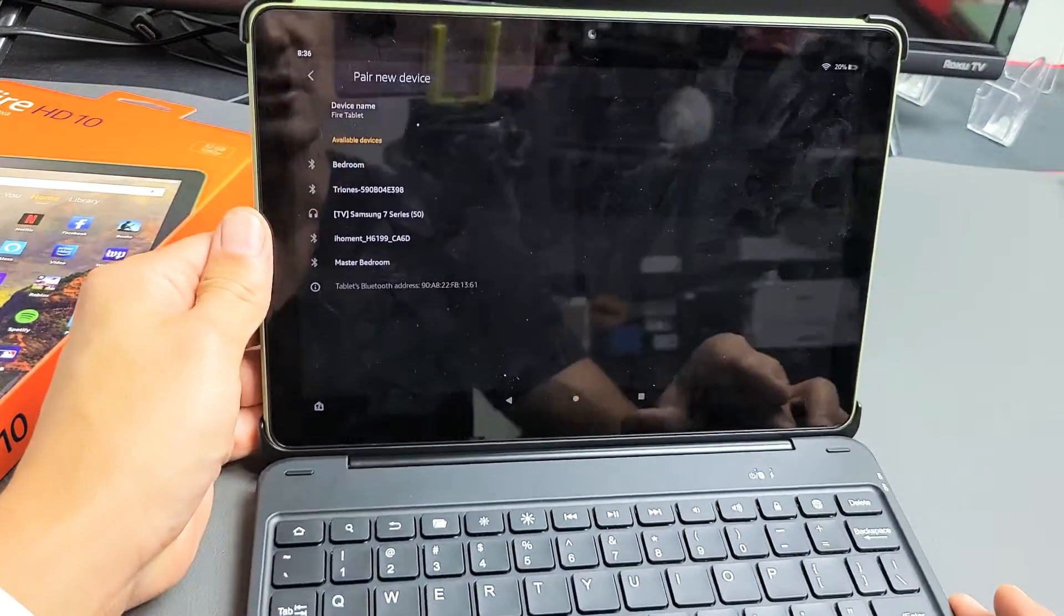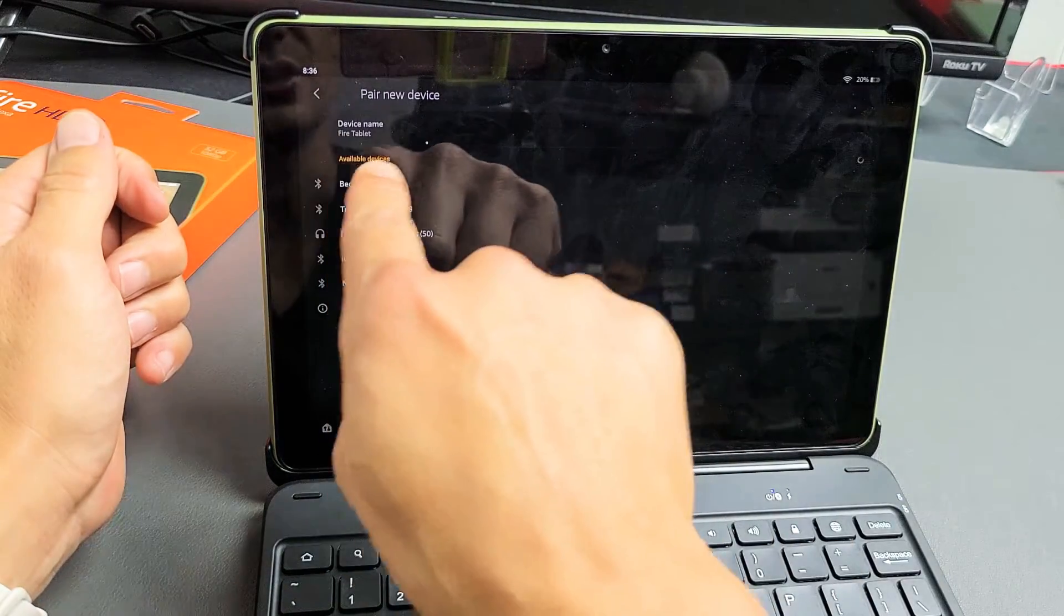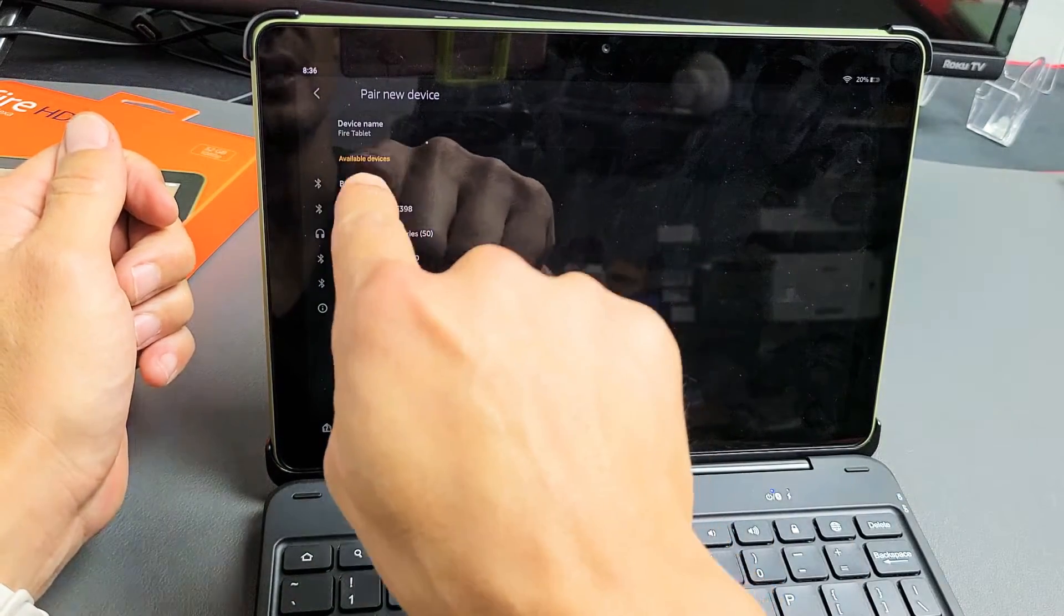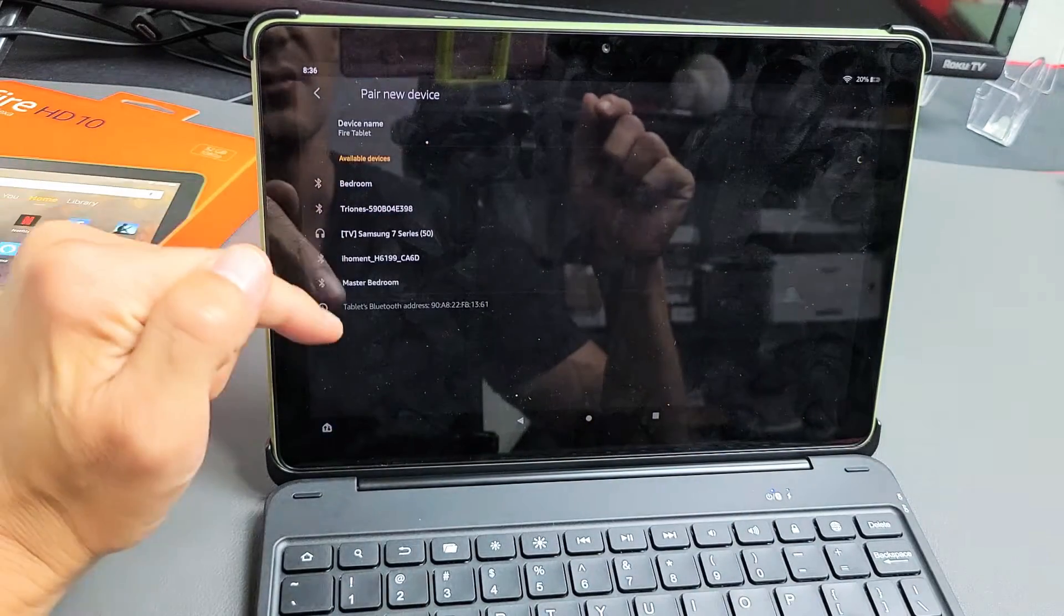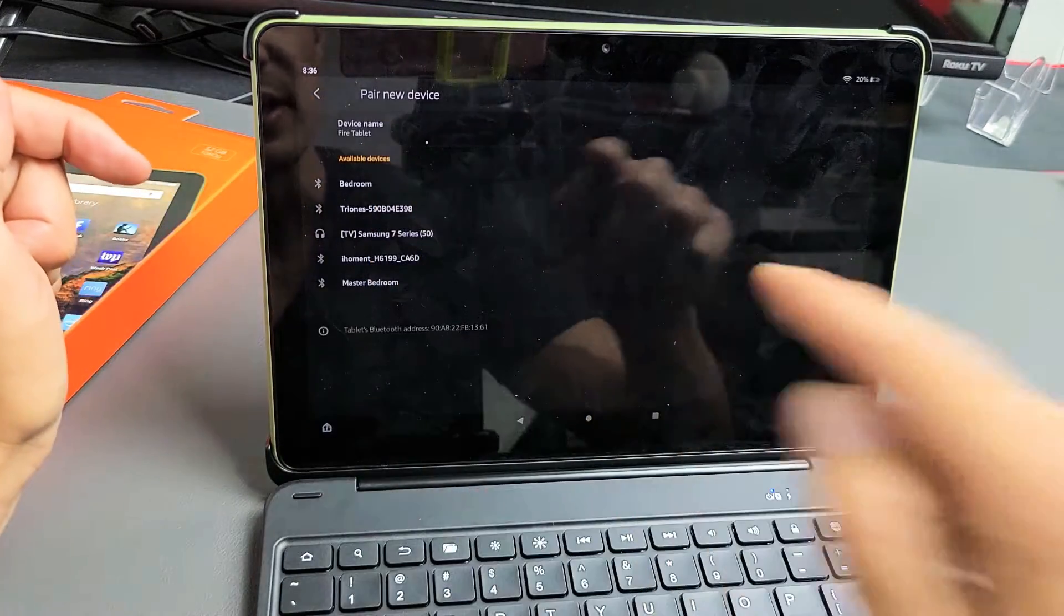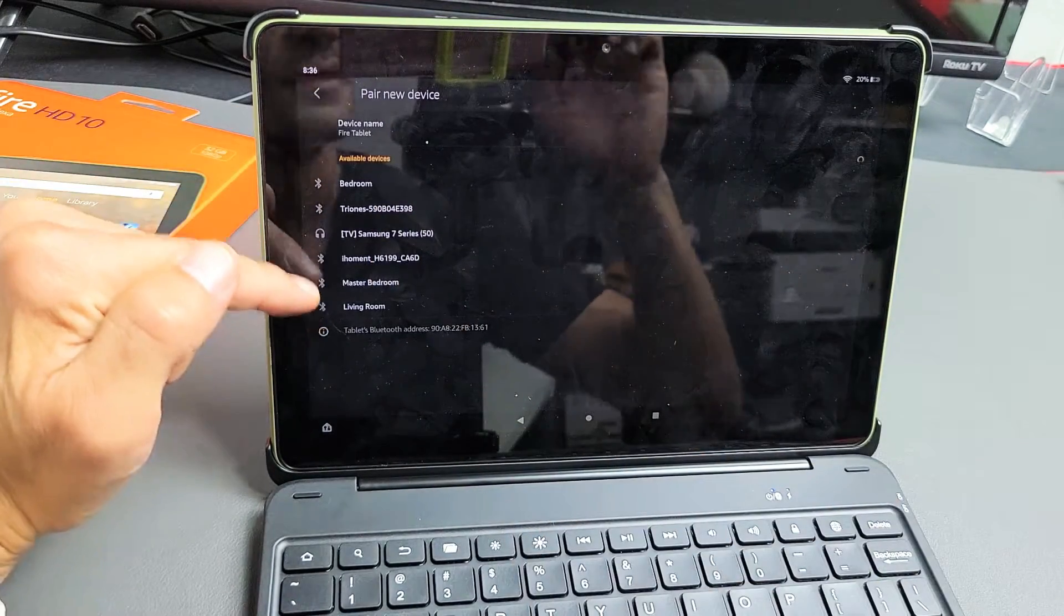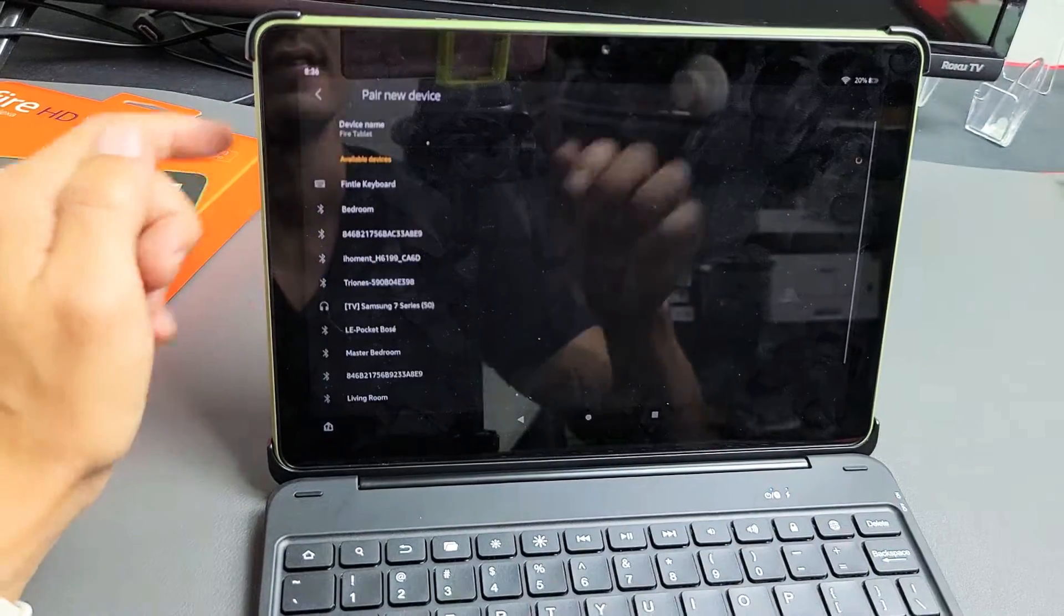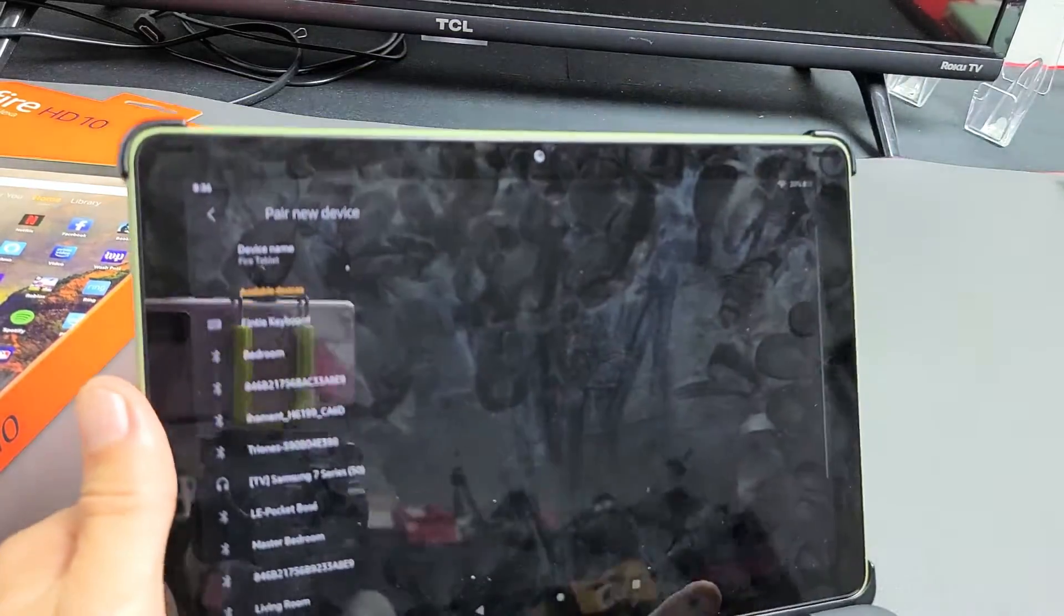Now what I have to do is wait a little bit until it shows up under here under Available Devices. Let's give this a second here. It is in pairing mode. Let me wait till it finds it. There we go. It took like 10 seconds.